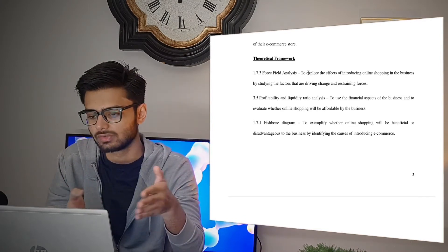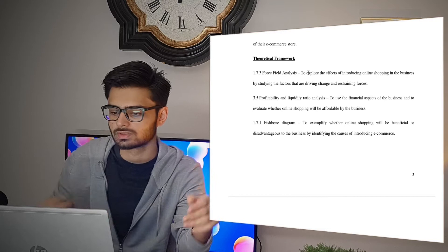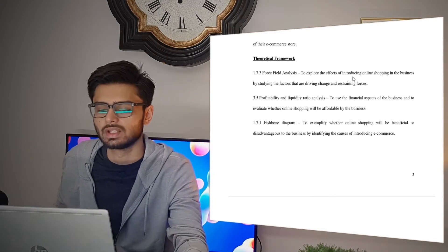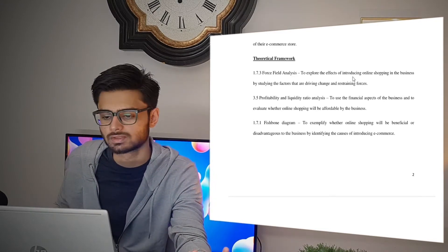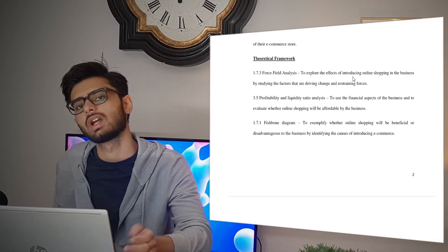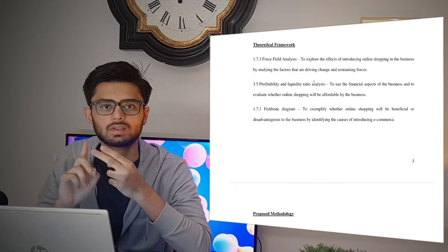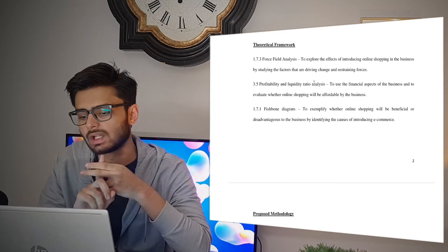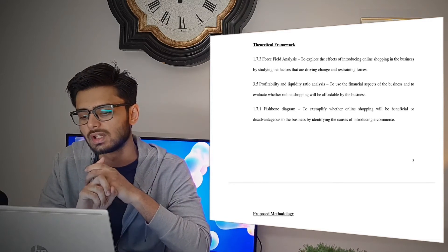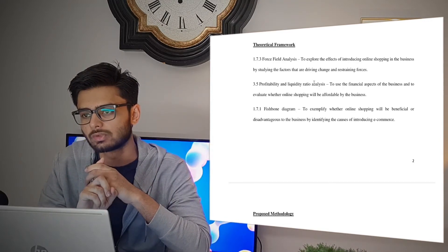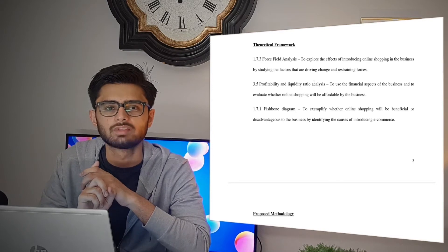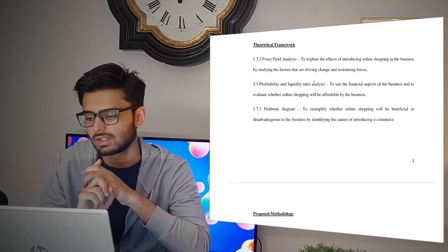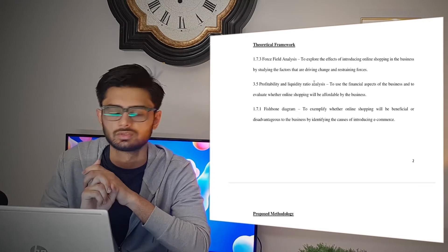You just link it to your research question — to explore the effects of introducing online shopping in the business by studying the factors that are driving change and restraining forces. The second business tool I used was profitability and liquidity ratio analysis, because it is highly recommended to have at least one financial tool in your IA to maximize your grade.